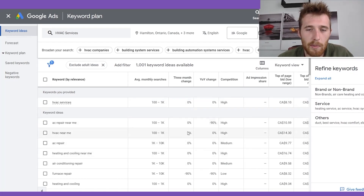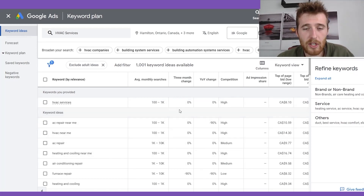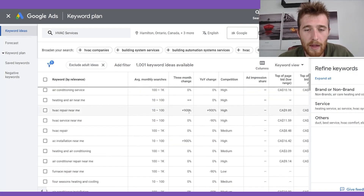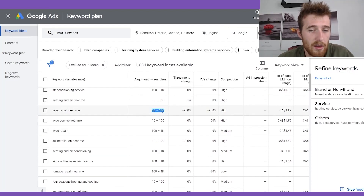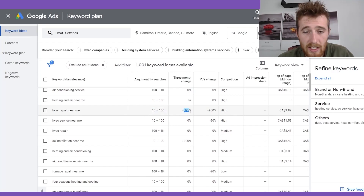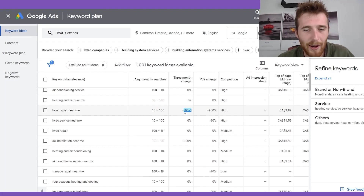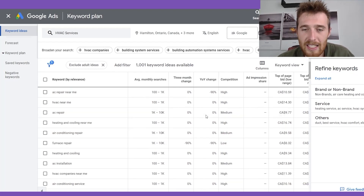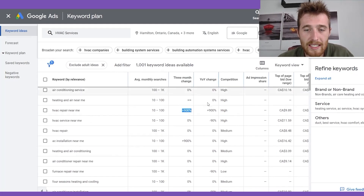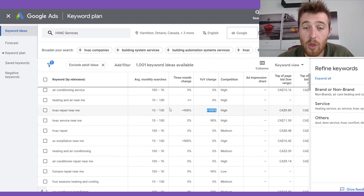The next column is the three-month change — essentially how much this keyword's monthly searches have gone up or down over the past three months. As you can see, 'AC repair near me' has gone up 900%. It's July here in Canada, so most people are probably looking for some type of AC. The year-over-year change is the exact same thing, just compared to last year instead of the last three months.